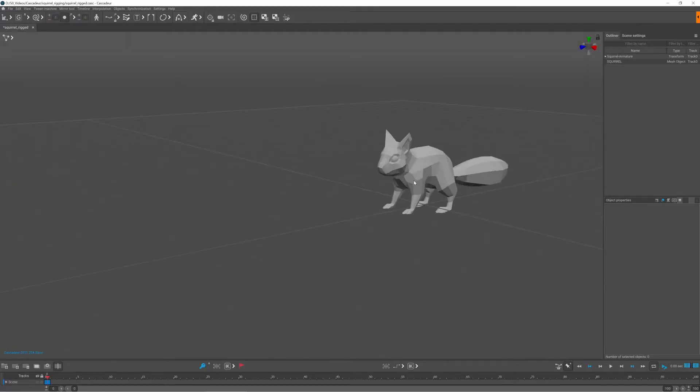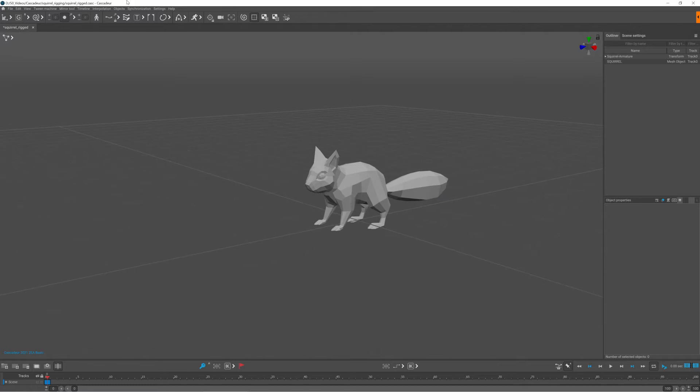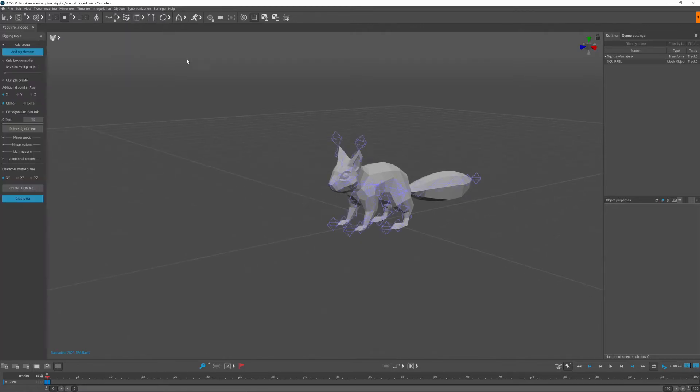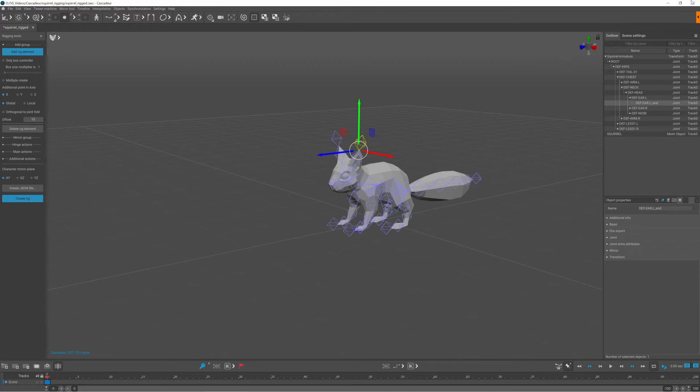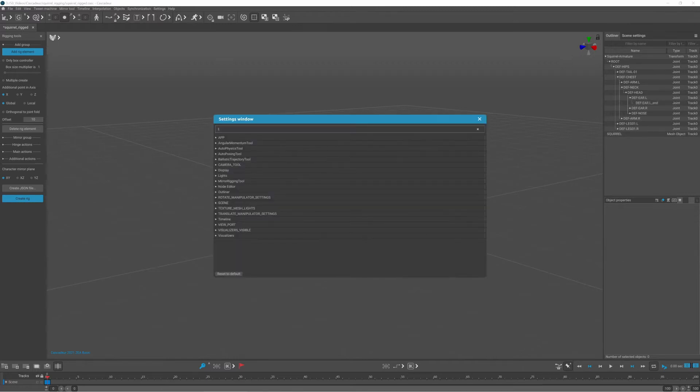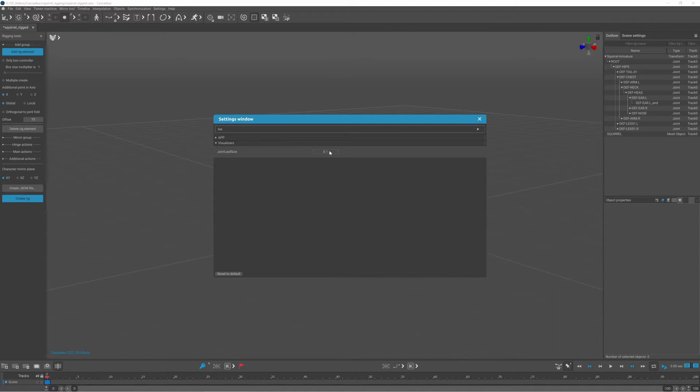So after importing the character, I realized that the leaf bones are too big compared to the size of the squirrel, but it's possible to reduce their size in the settings.